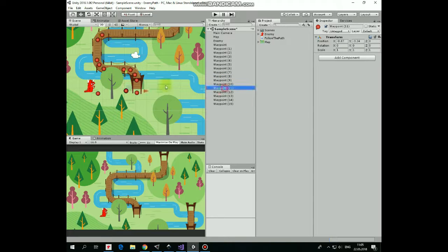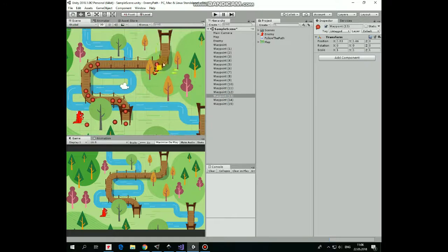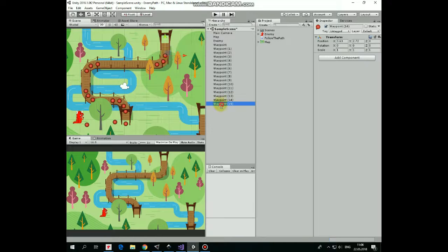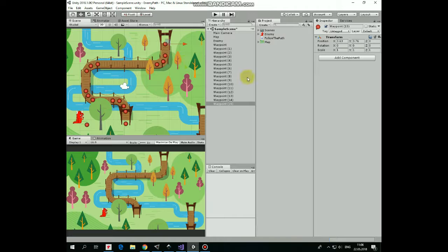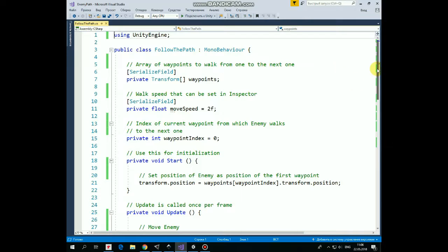You can add more waypoints and position them along the curves to achieve more smooth movement. To make this work we need a script. Here it is, named follow the path. It's commented, so it will be quite easy to get how it works.